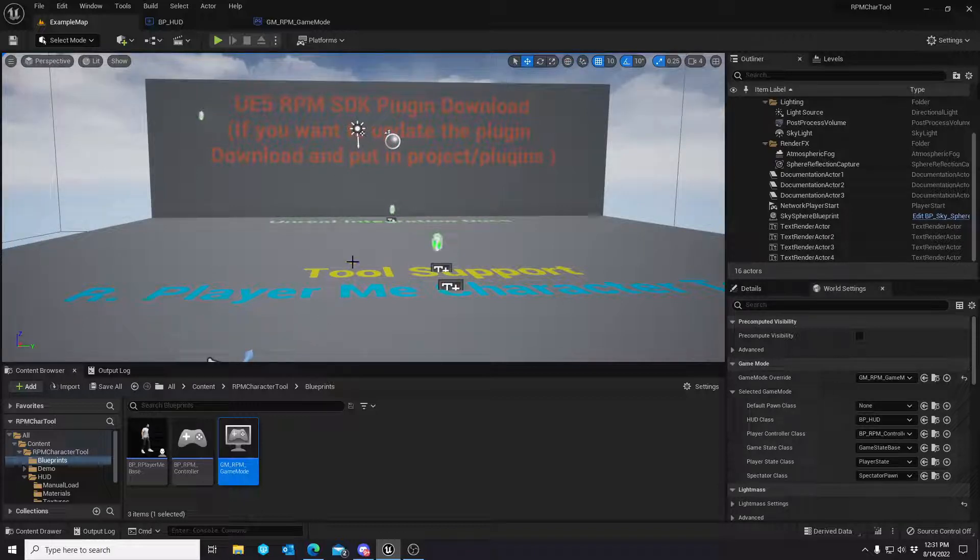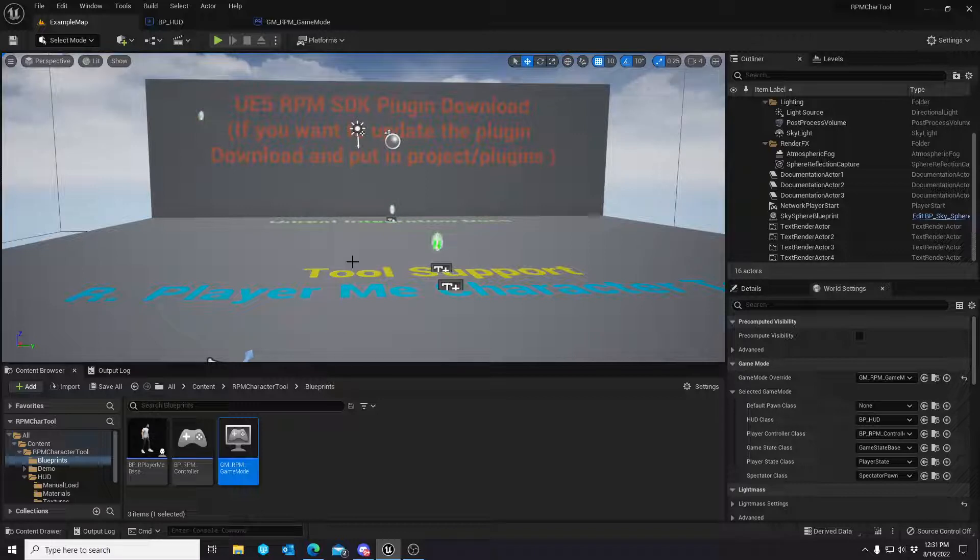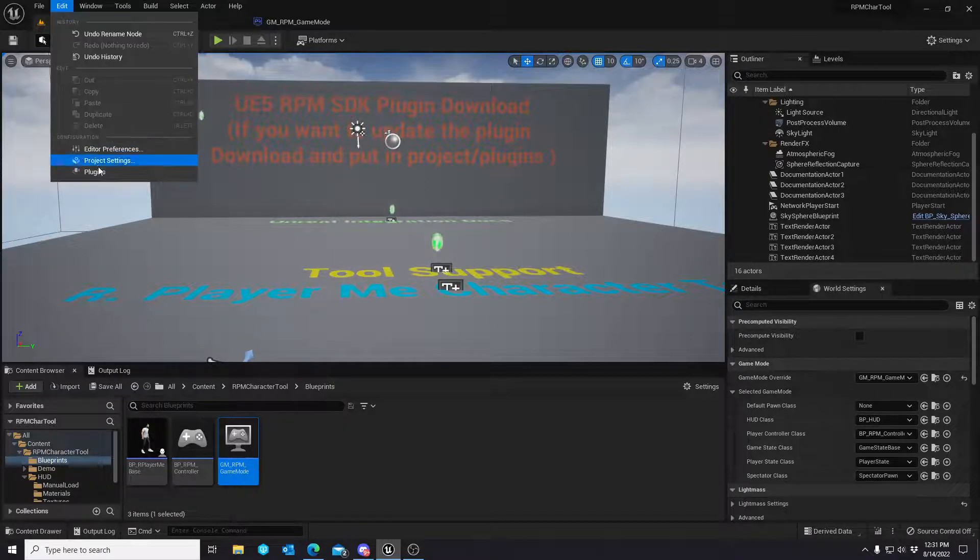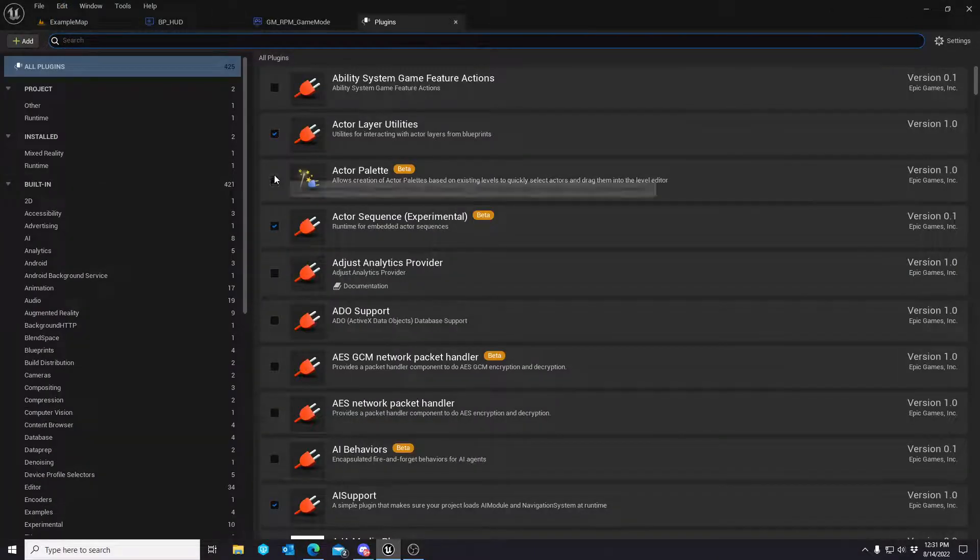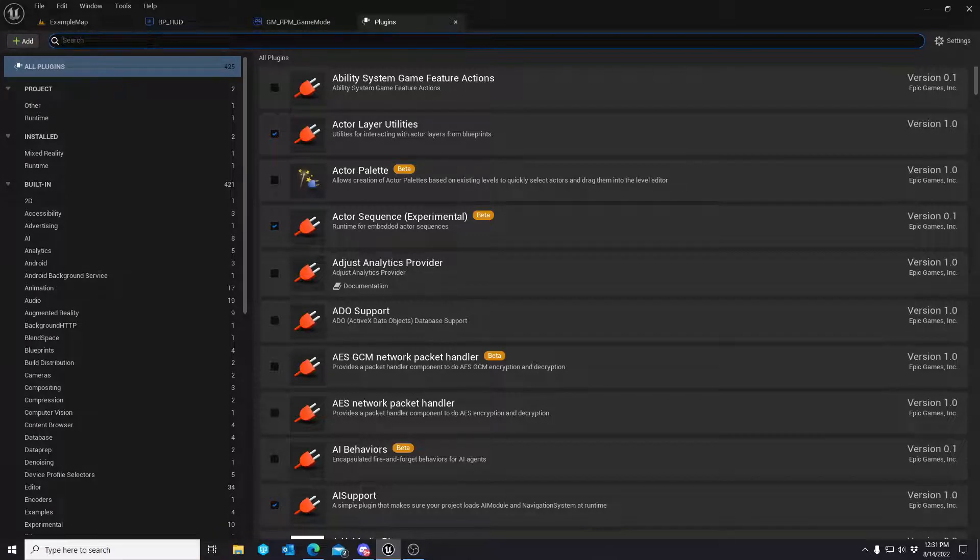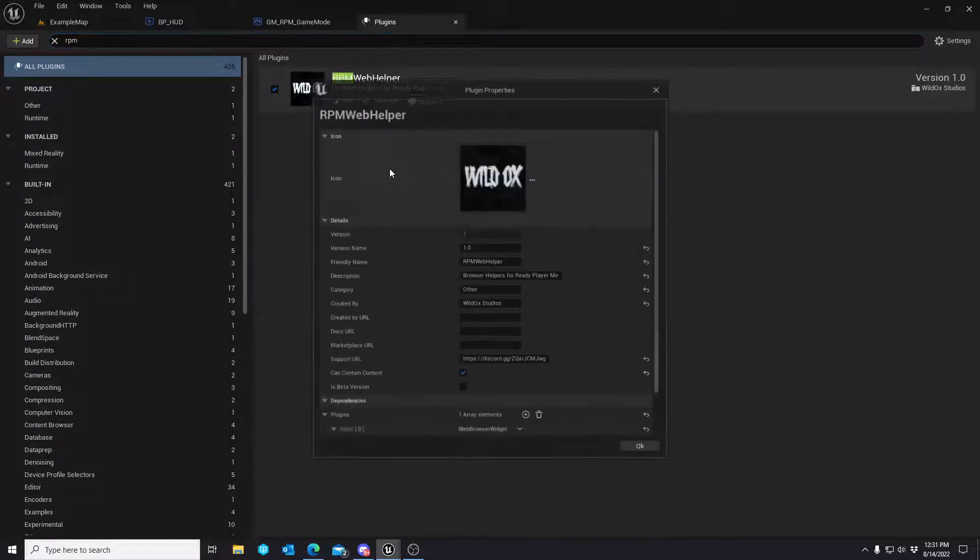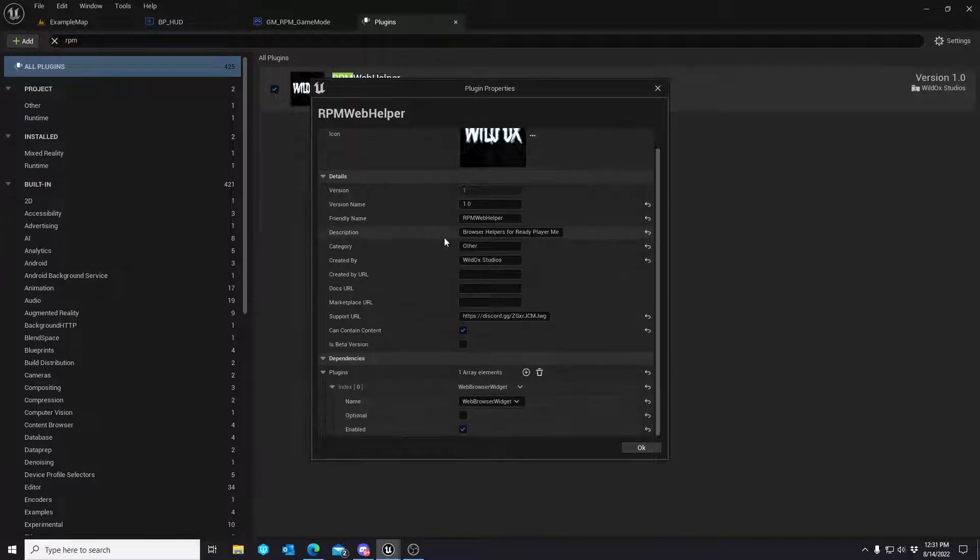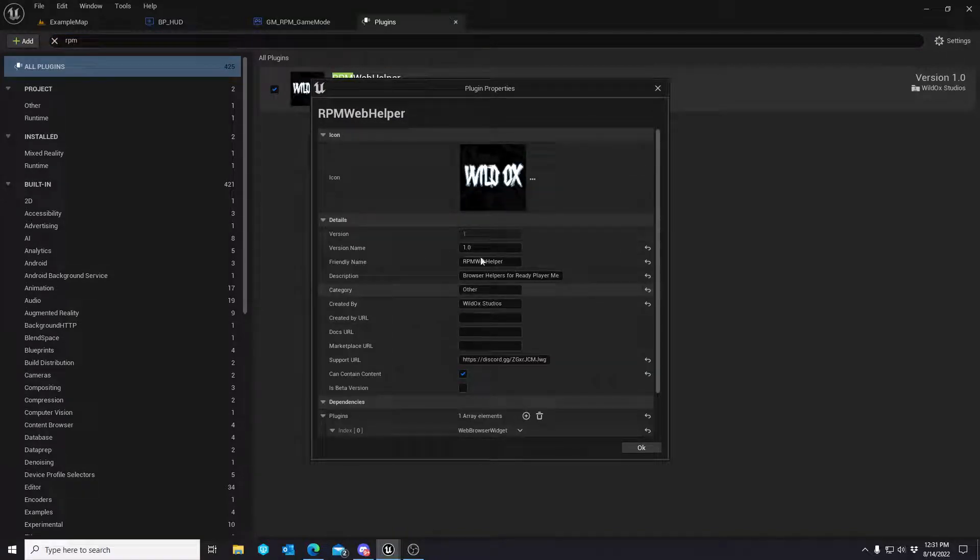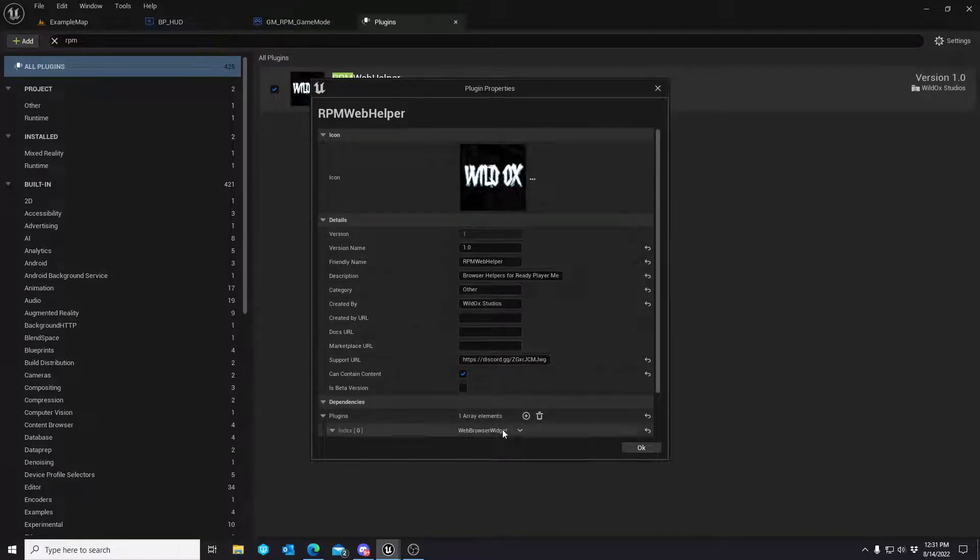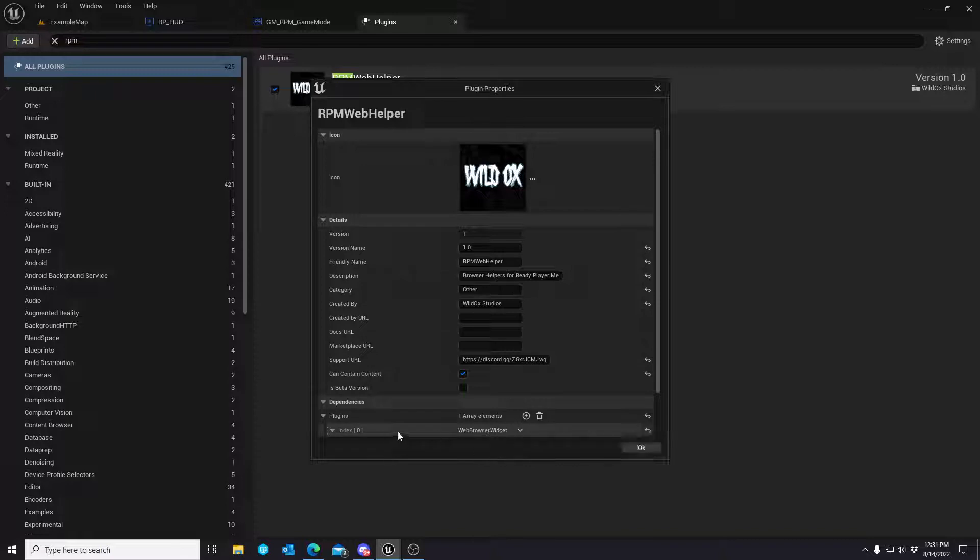Let's just dive right into this and then we'll break it down along the way. Before we start, I do want to mention that you will now see this ReadyPlayerMe WildOx Studios plugin. Basically, this is an expansion to the Web Browser Widget class that's already in Engine.